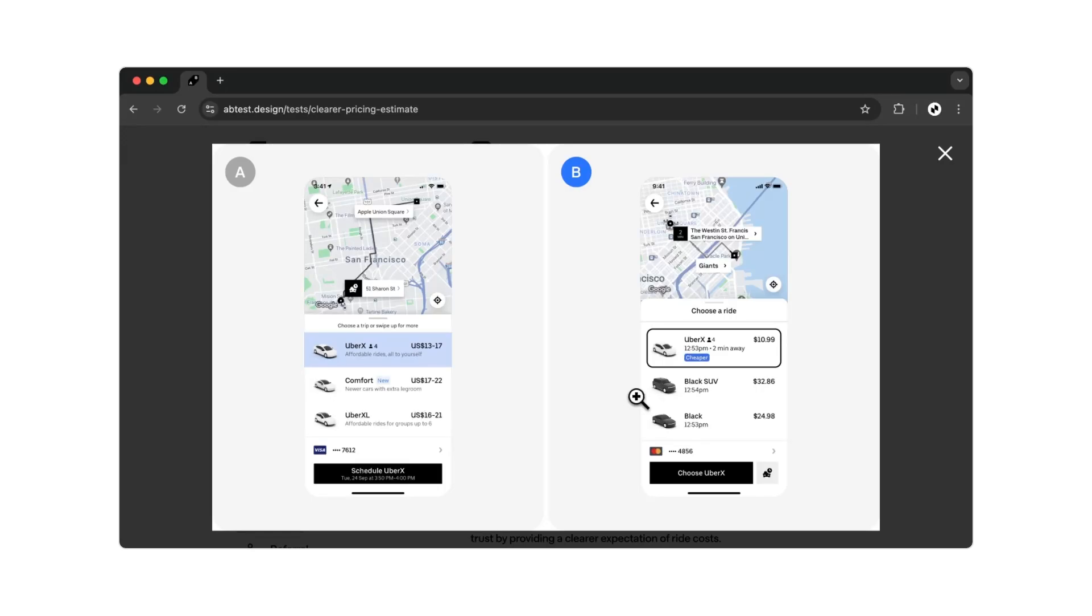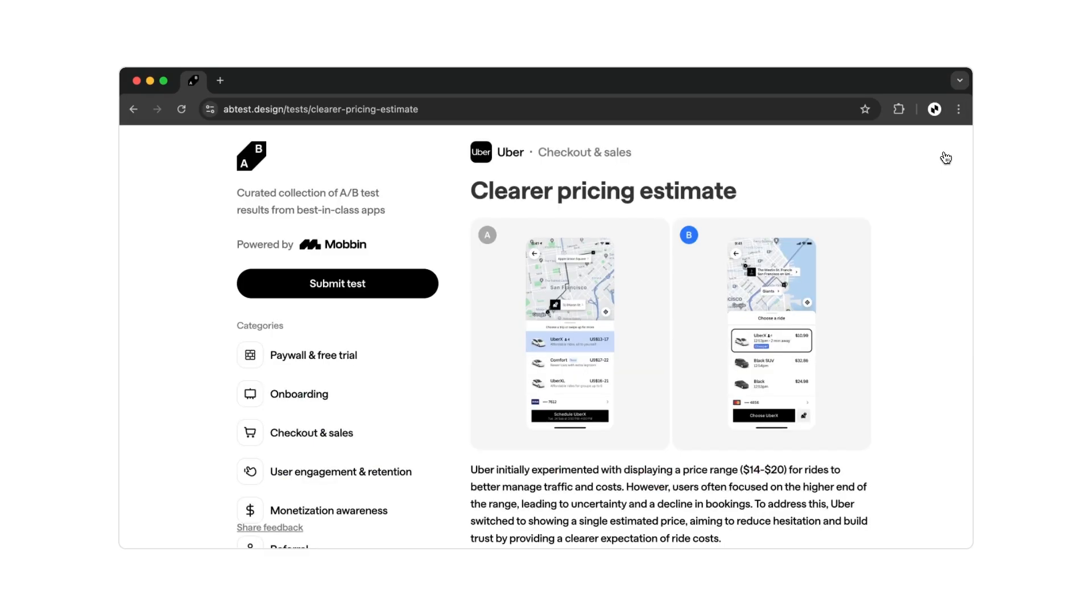The key difference highlighted in this article is the clear communication of the final price. In the old Uber app, prices were displayed as a range, from $13 to $17. In the new version, however, we see a fixed final price.